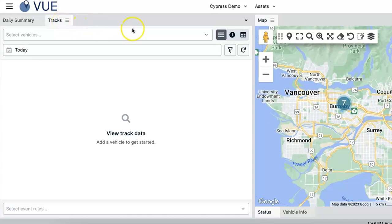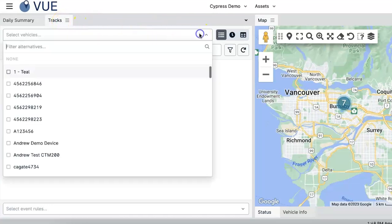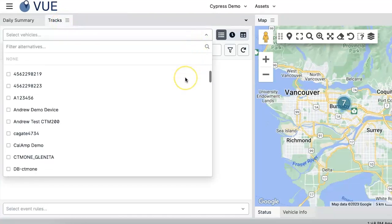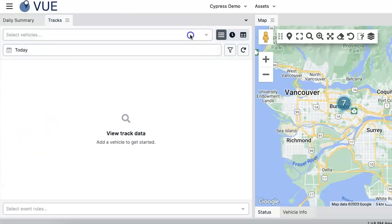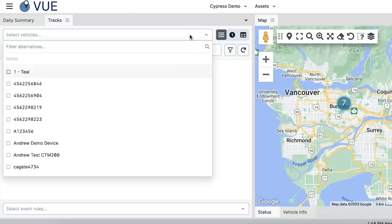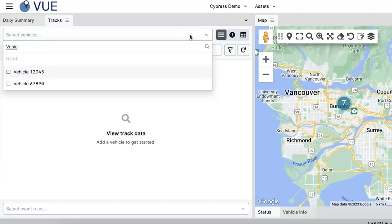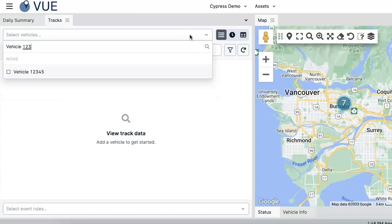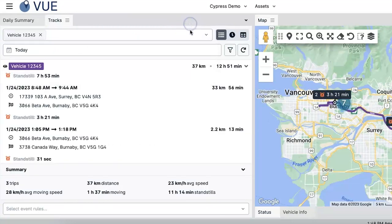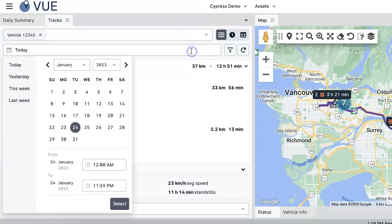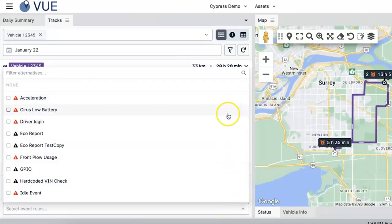First, pick the vehicles you wish to see the tracks for by either selecting the vehicle from the drop-down menu or using the searchable multi-select field. You can also select the date range and any relevant event rules.